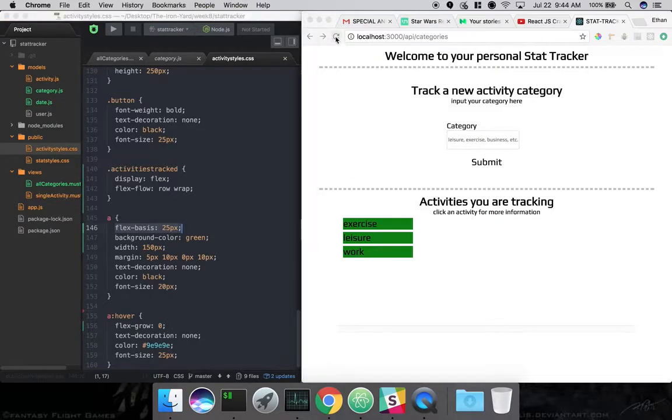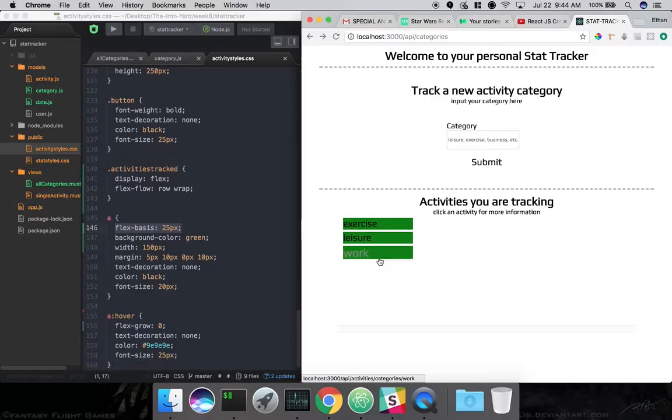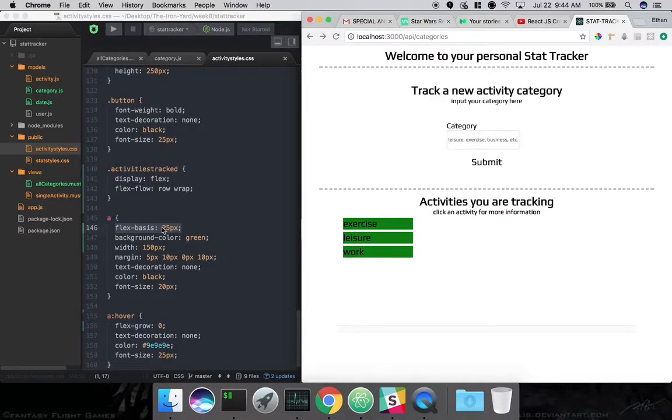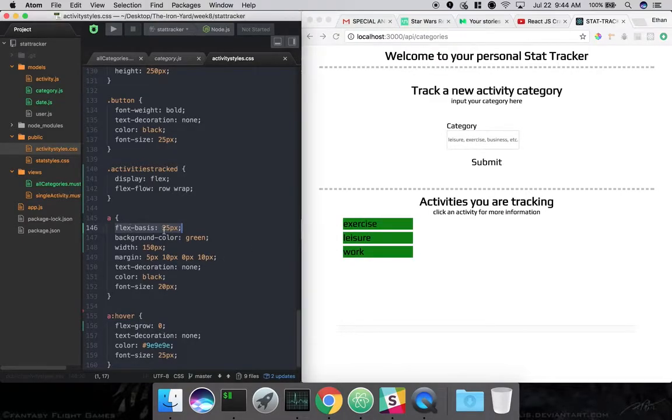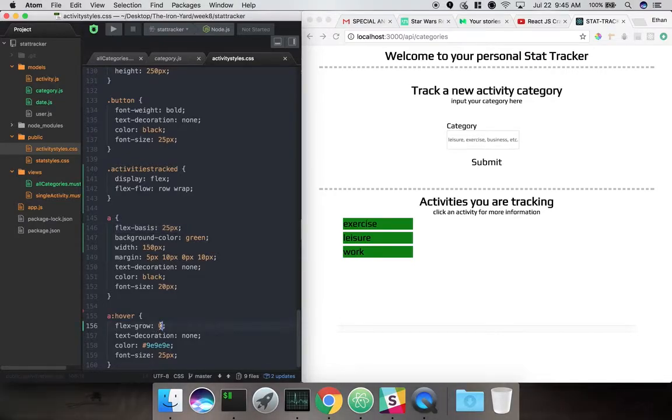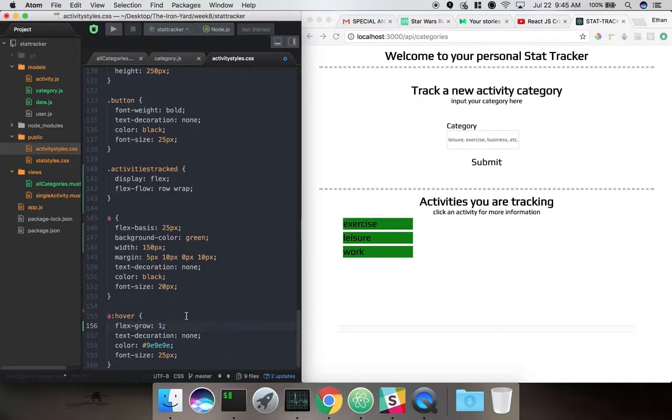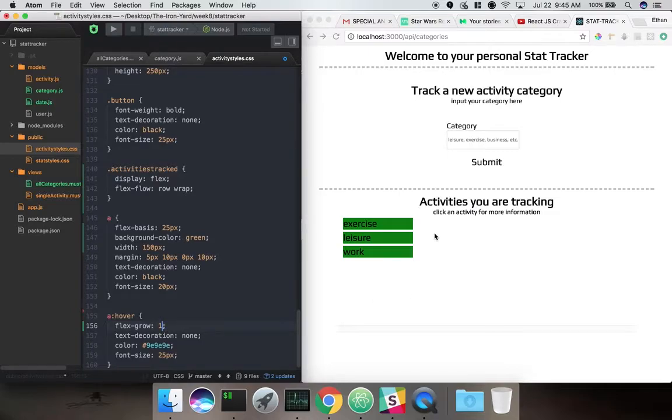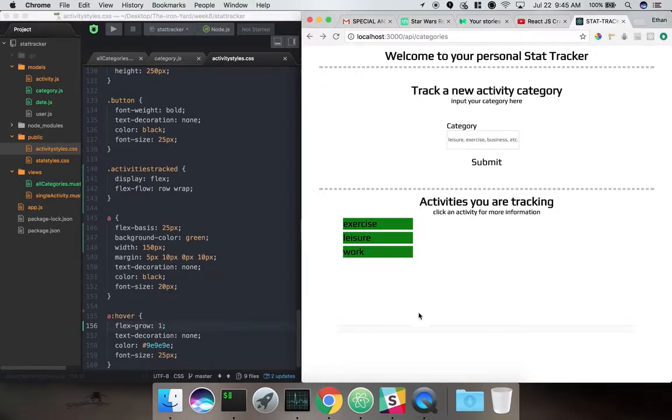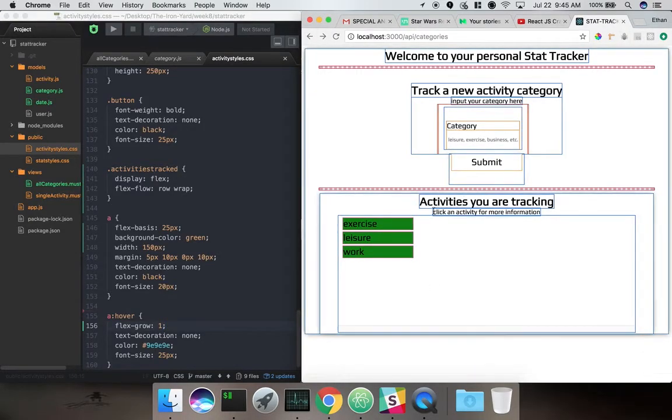So when we do that, when we refresh it, it's not going to change anything. Because it's basically saying Flex Basis 25 pixels, Flex Grow don't change anything. So if we change this to 1, and Flex Grow is based on just a numerical value. So it's not like 20%, 50% like you might be used to with some other things. It's just a numerical value.